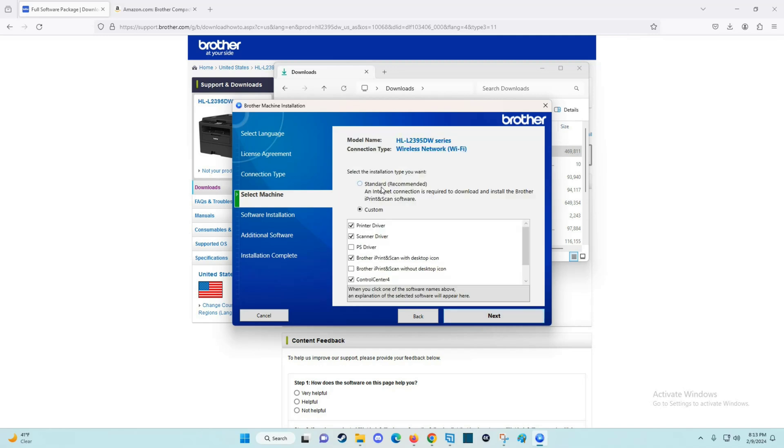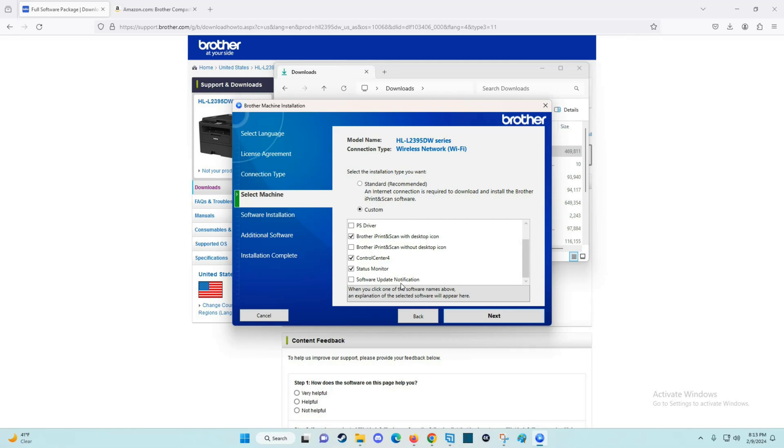You can either do the standard installation, which is recommended, or you can do custom. For me personally, I'm going to do custom because I'm going to uncheck some of these boxes. I don't want the software update notification. I'm going to uncheck some of these other boxes and just do the printer driver and the scanner driver, then click next.